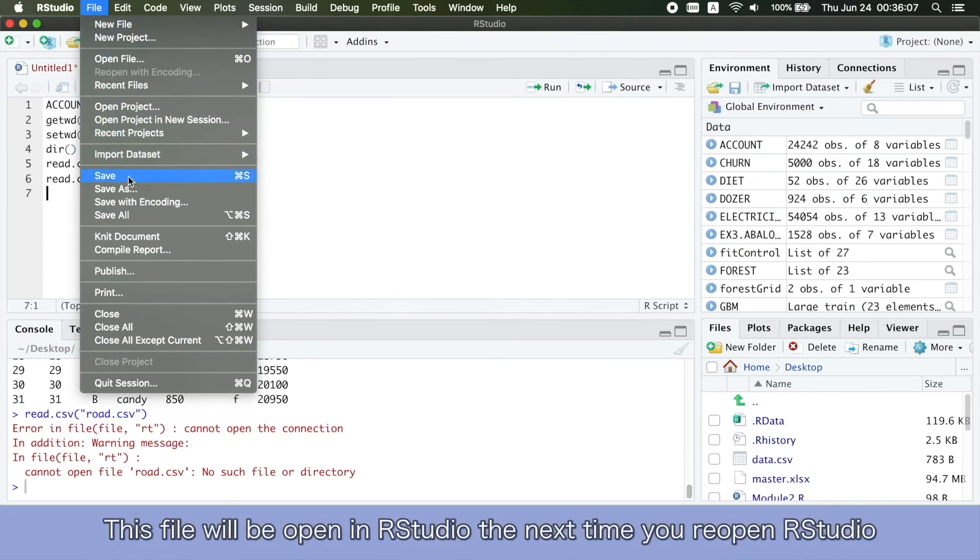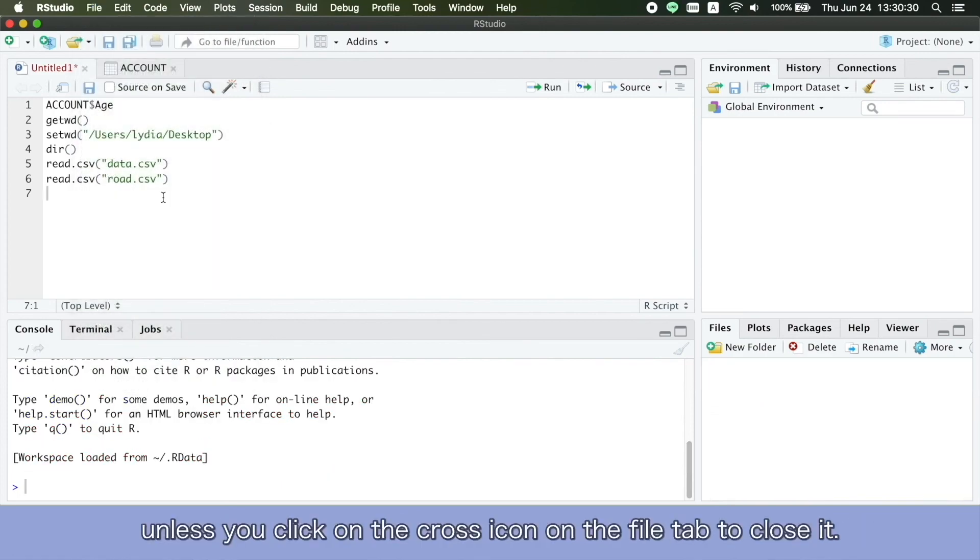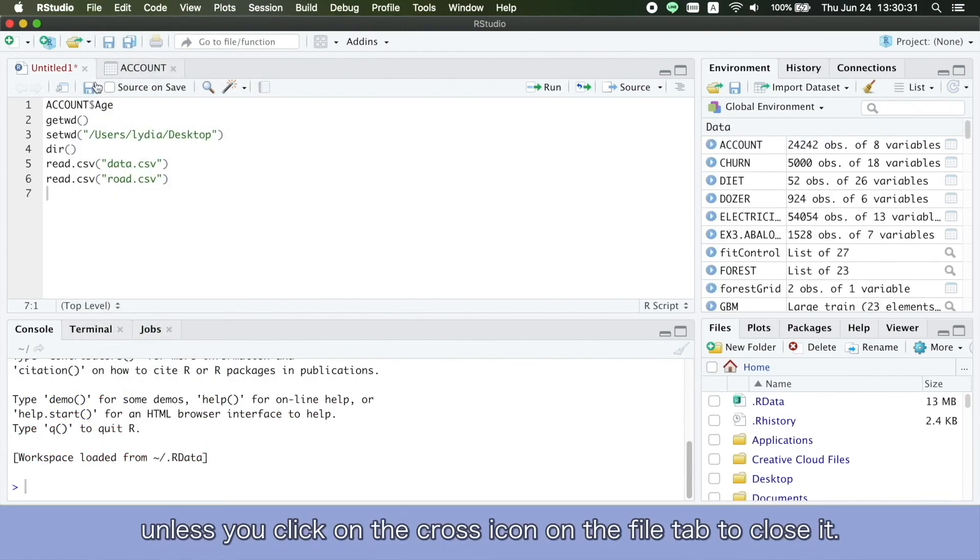This file will be reopened in RStudio the next time you reopen RStudio, unless you click on the cross icon on the file tab to close it.